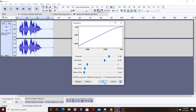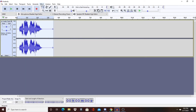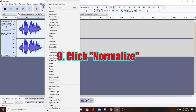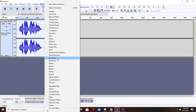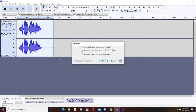The next thing we're going to do is Normalize. Click on Normalize. Make sure you have Remove DC Offset checked — center on 0.0. And for Normalize Peak, make sure you put it on minus 1.0 dB. Make sure you have those two options checked and at minus 1.0 dB, then click OK.